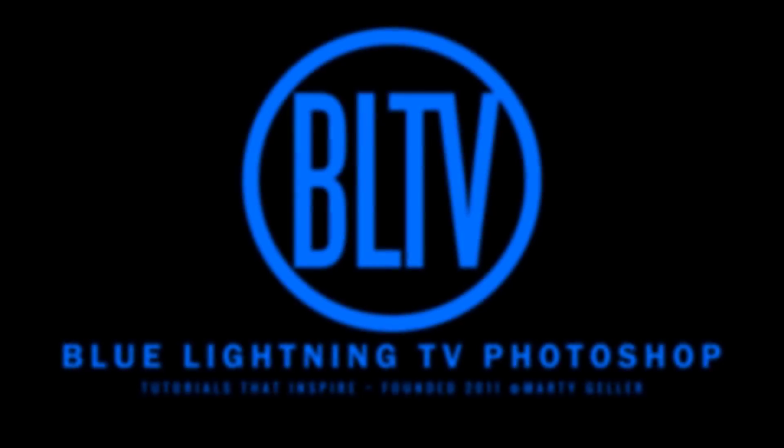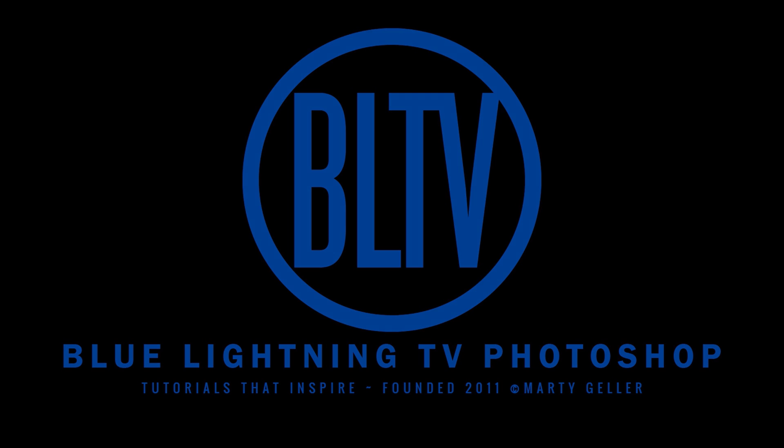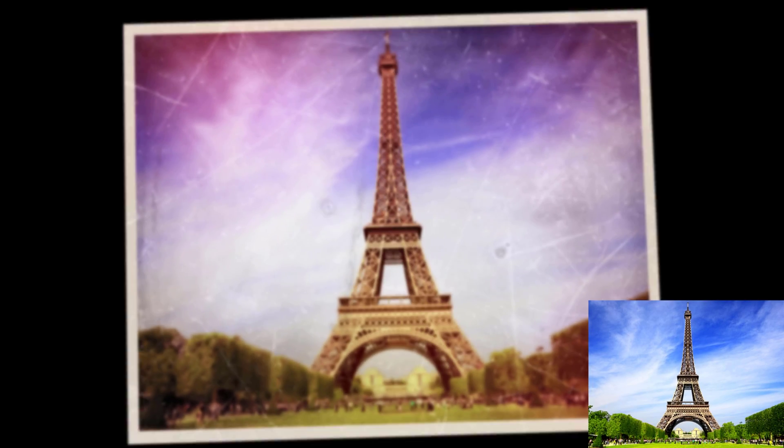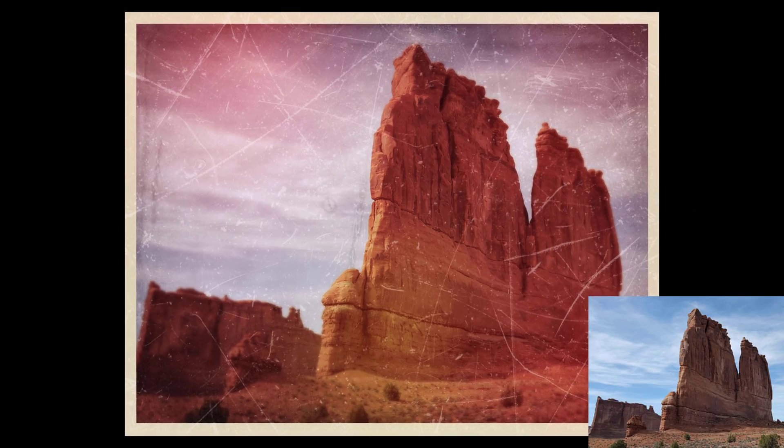This is Marty from Blue Lightning TV. I'm going to show you how to transform photos that have aged over the course of time.